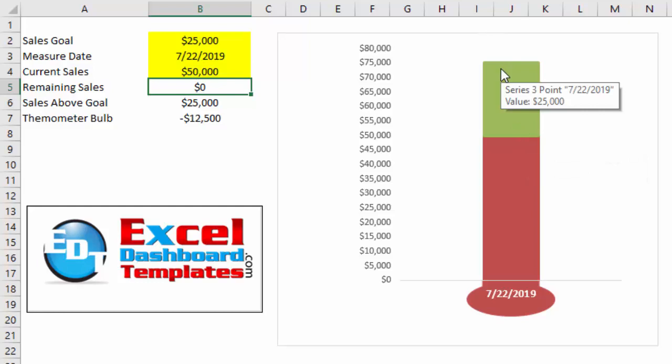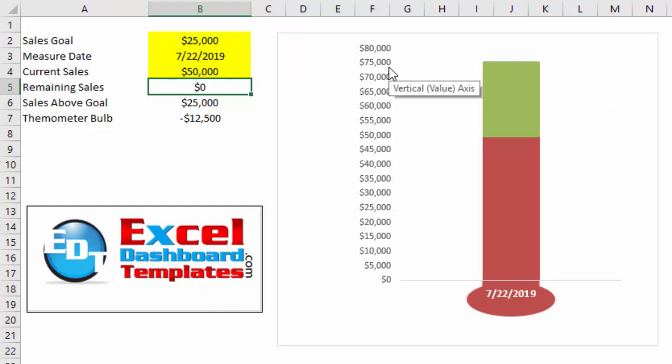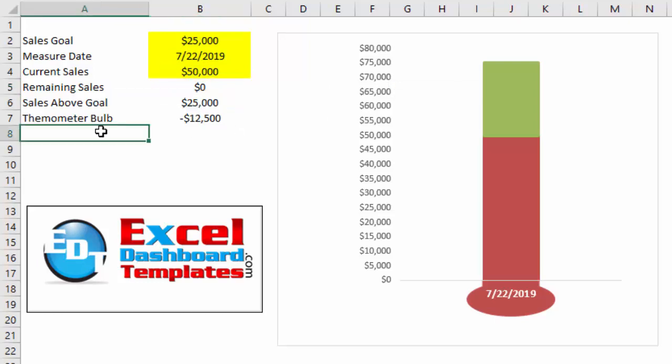And that causes a problem in that it should only be a total of $50,000, not $75,000. So we need to add a new data point.